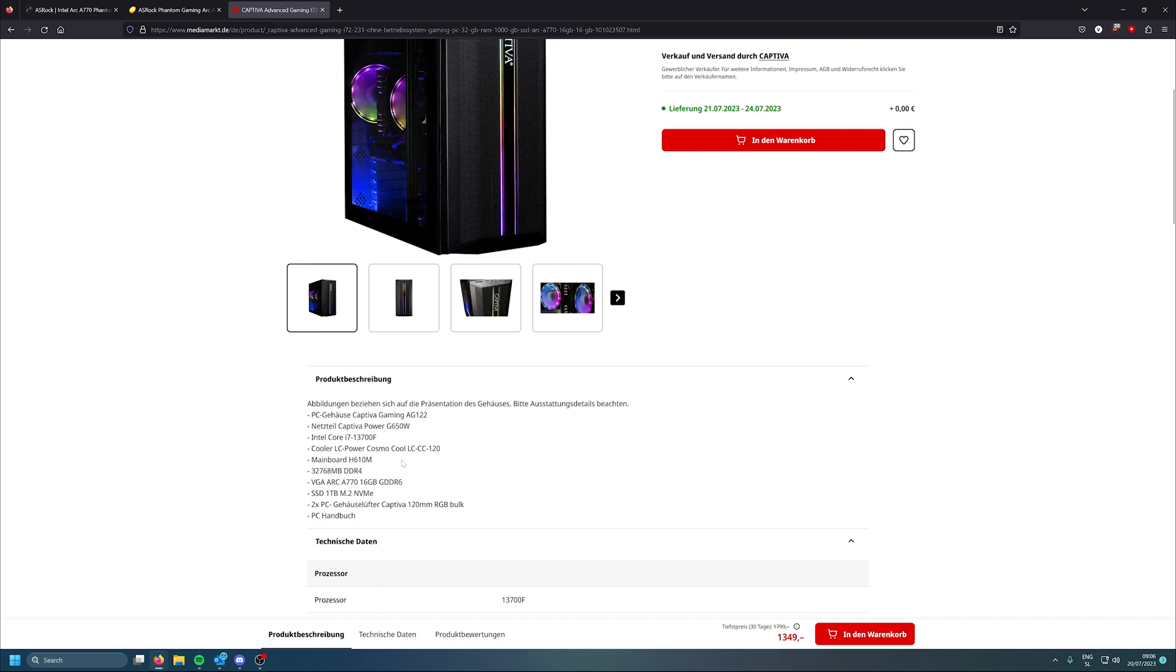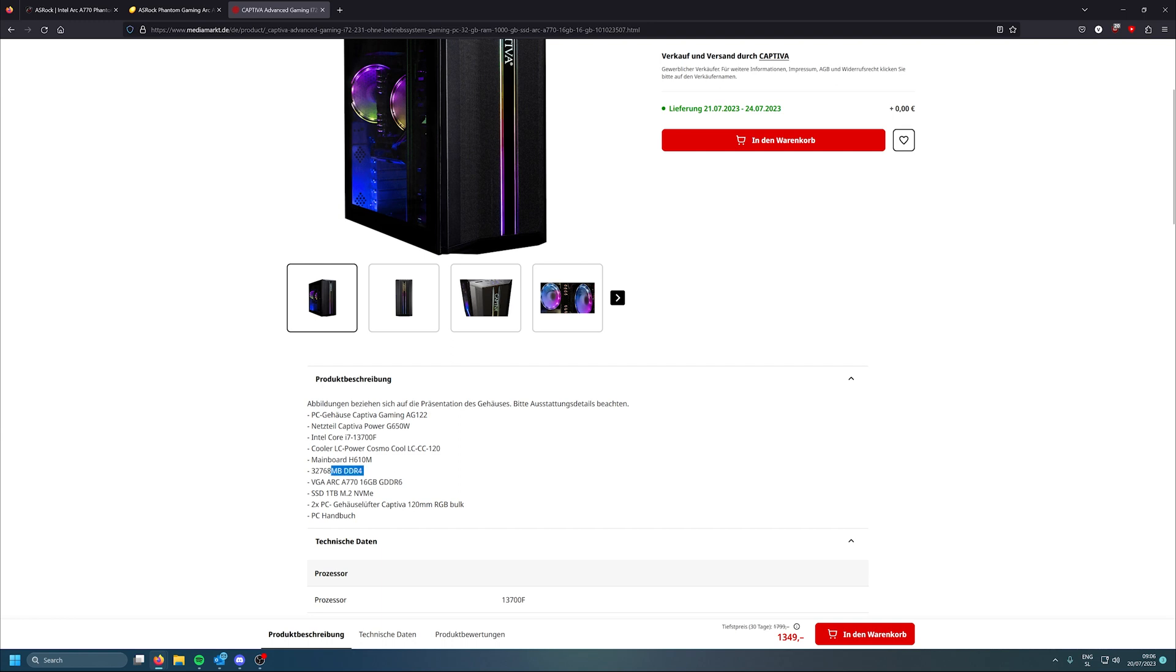Or maybe you get Sparkle, who knows. They are available in Europe, but the 16GB is not. So what if it's OEM only? Beats me. 32 gigabytes of DDR4. Oh, no specifications here as well. Probably it's CL16, 3200 megahertz. Mainboard, oh my god, look at this. Okay, we have 13700F.